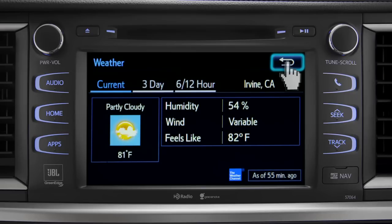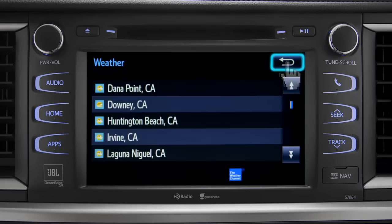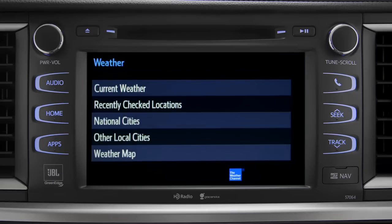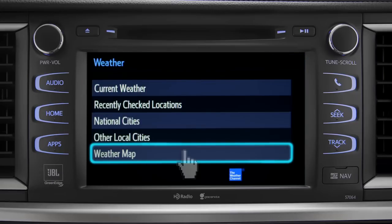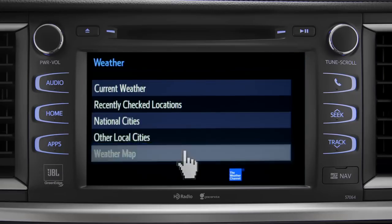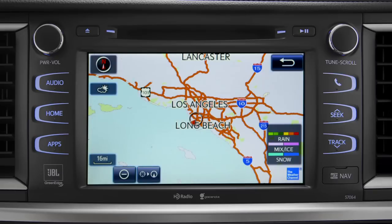You can tap the back arrow a couple more times to get back and select Weather Map, to see the Doppler radar map showing where you might run into rain, sleet, or snow in your area.